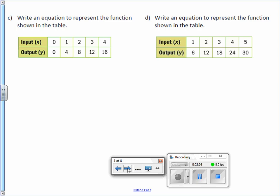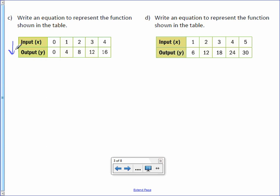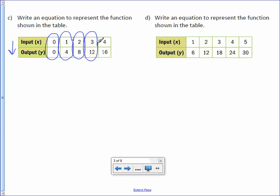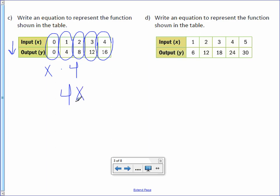Letter C. Write an equation to represent the function shown in the table. Compare your x and y, or input and output. How do you get from 0 to 0, 1 to 4, 2 to 8, 3 to 12, and 4 to 16? You take your input and multiply it by 4. In other words, 4x is the function rule. To make it an equation, put y equals in front of it.